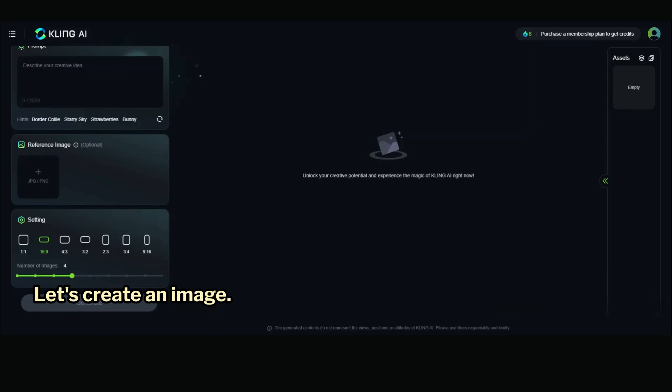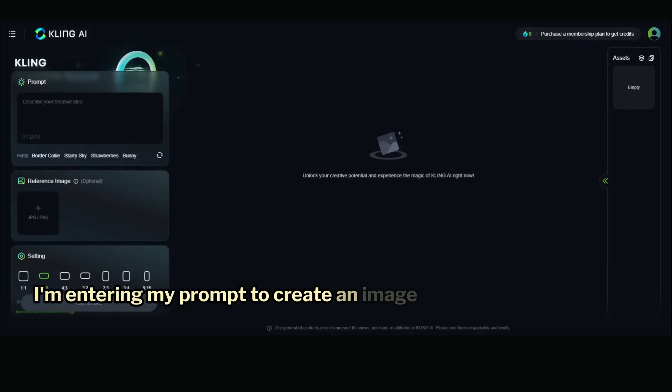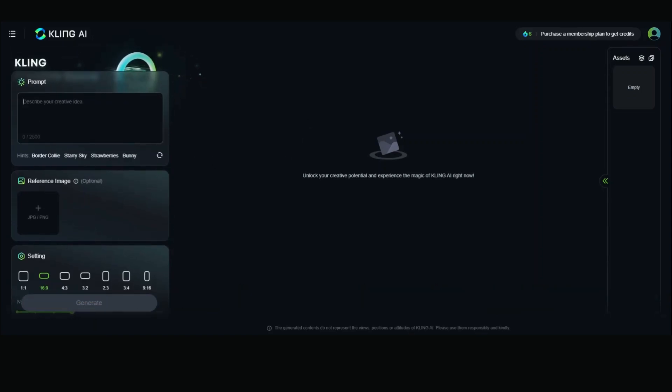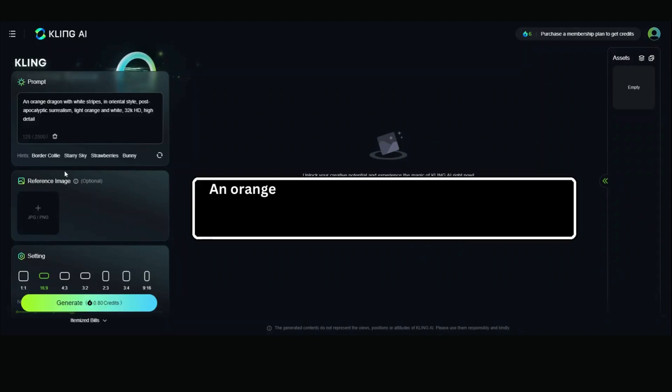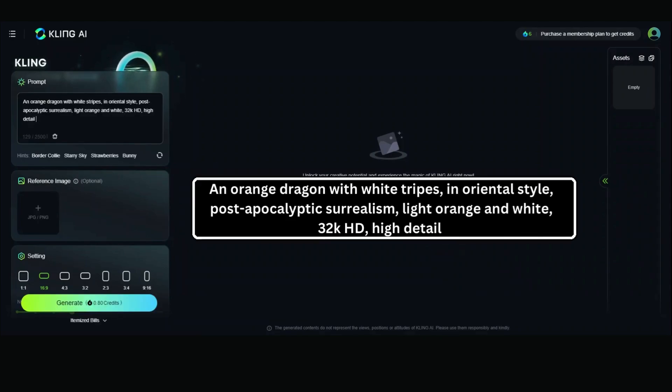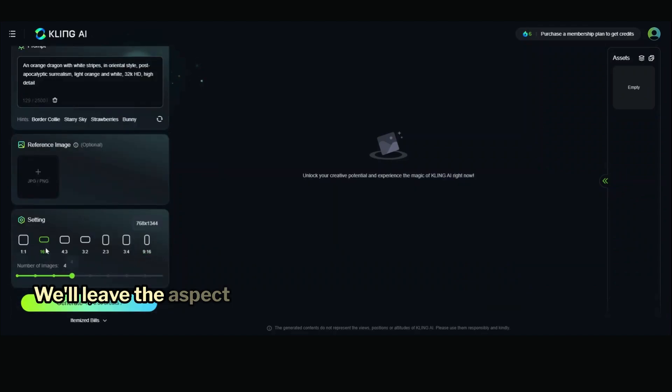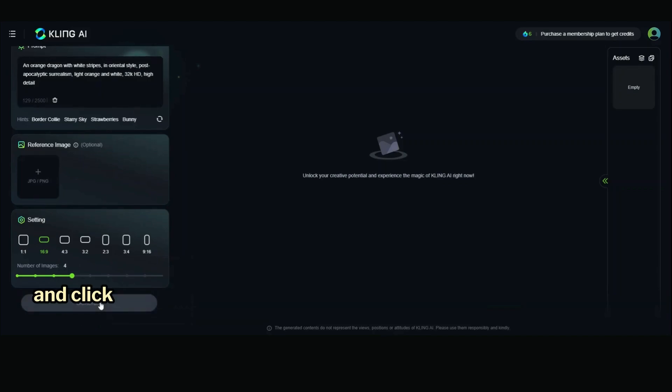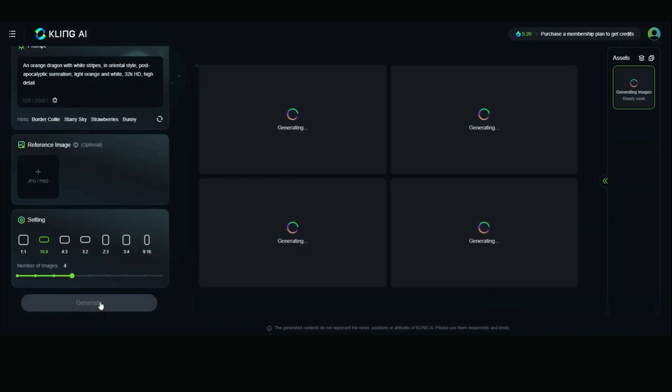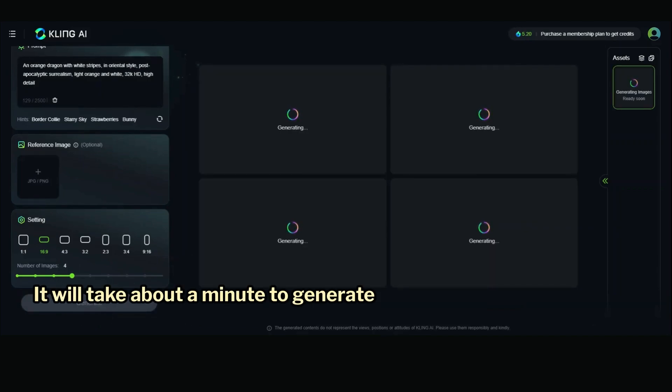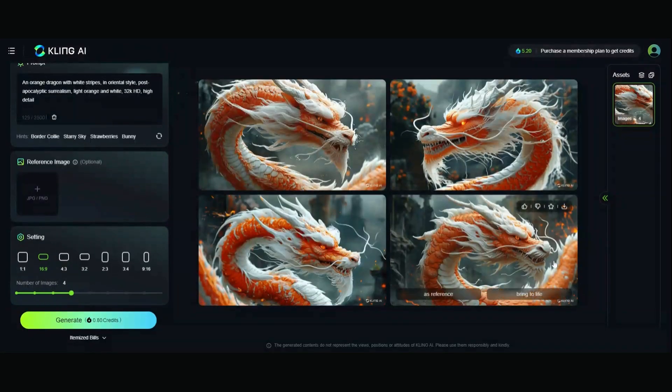Let's create an image. I'm entering my prompt to create an image of an oriental-style dragon. We'll leave the aspect ratio set to 16:9 and click Generate. It will take about a minute to generate your images.